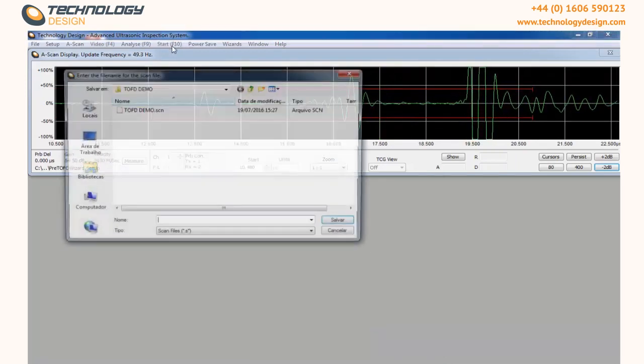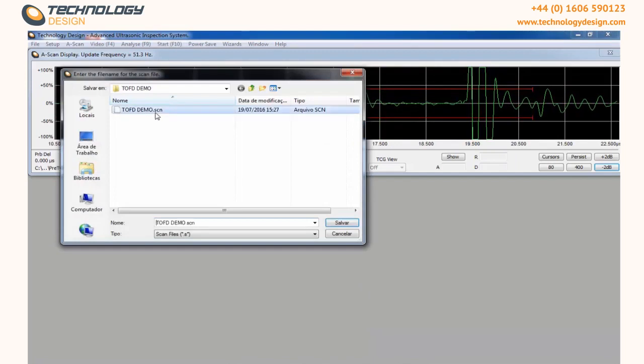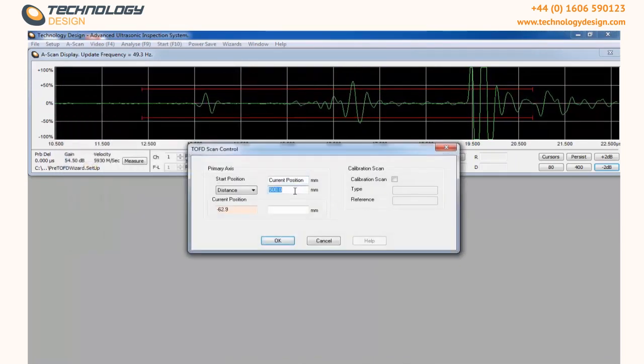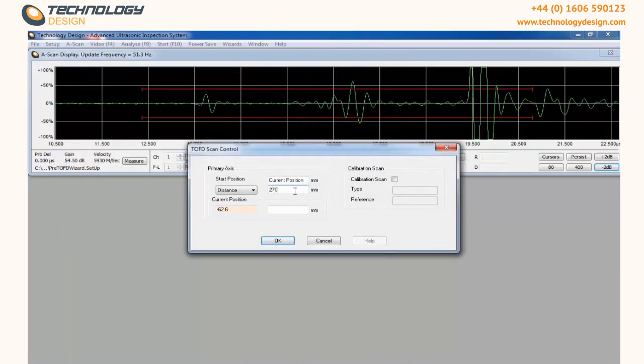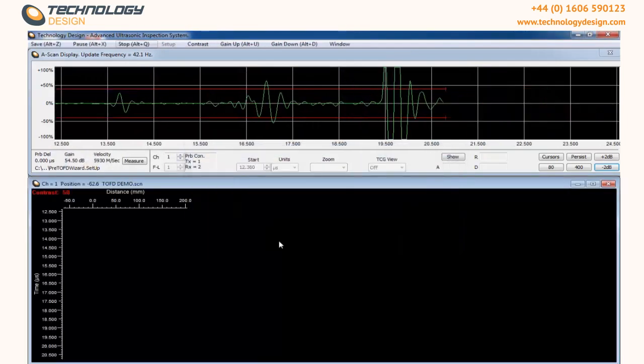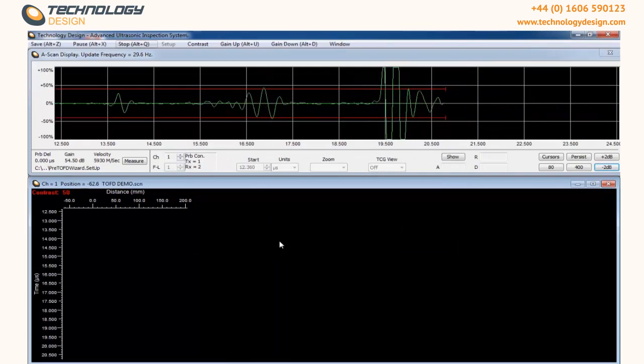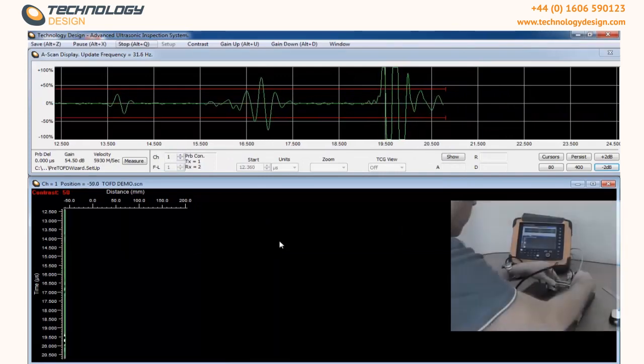Click Start. Give the file a name. Define the size of the inspection you are going to do. Click OK and just start moving the scanner to generate your file.